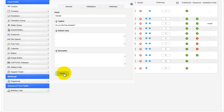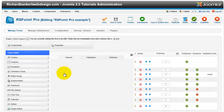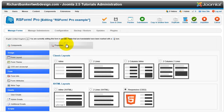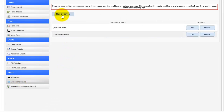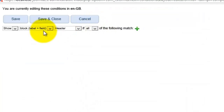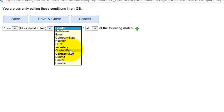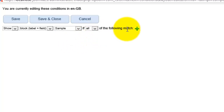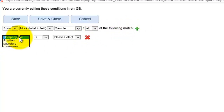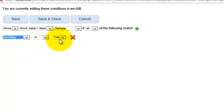This is going to take it just one step further and we're actually going to start nesting these. So the answer to the first question — can you do that? Yes. Here's a completely different question. Show block and label of sample, if all of the following match: if secretary is yes. Save and close.